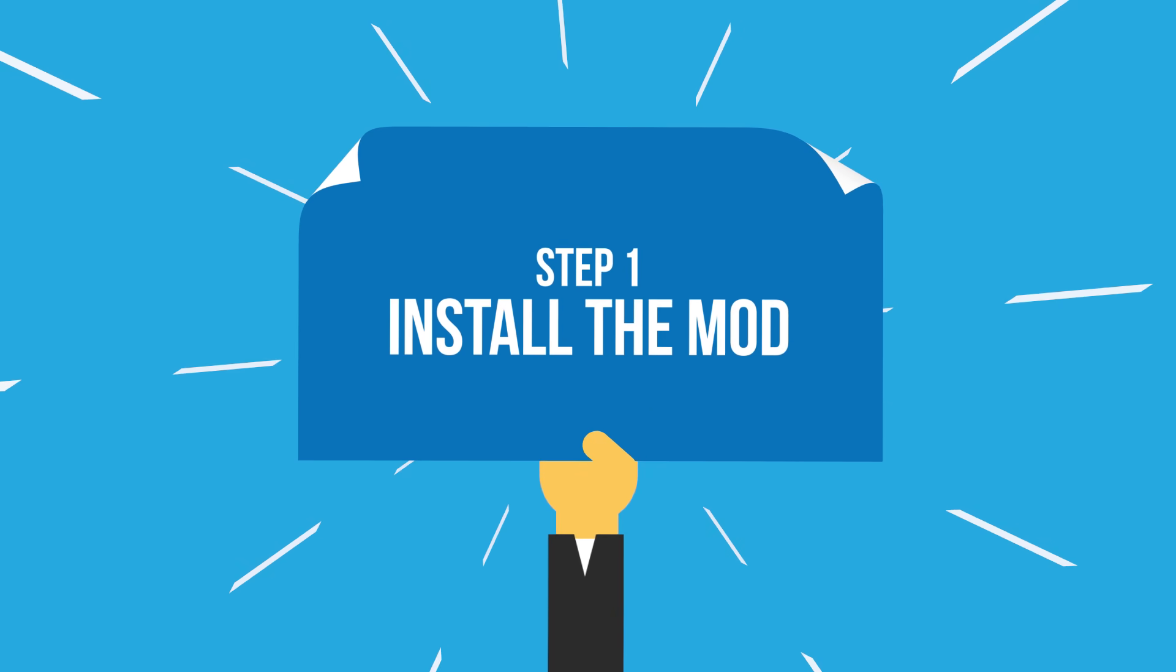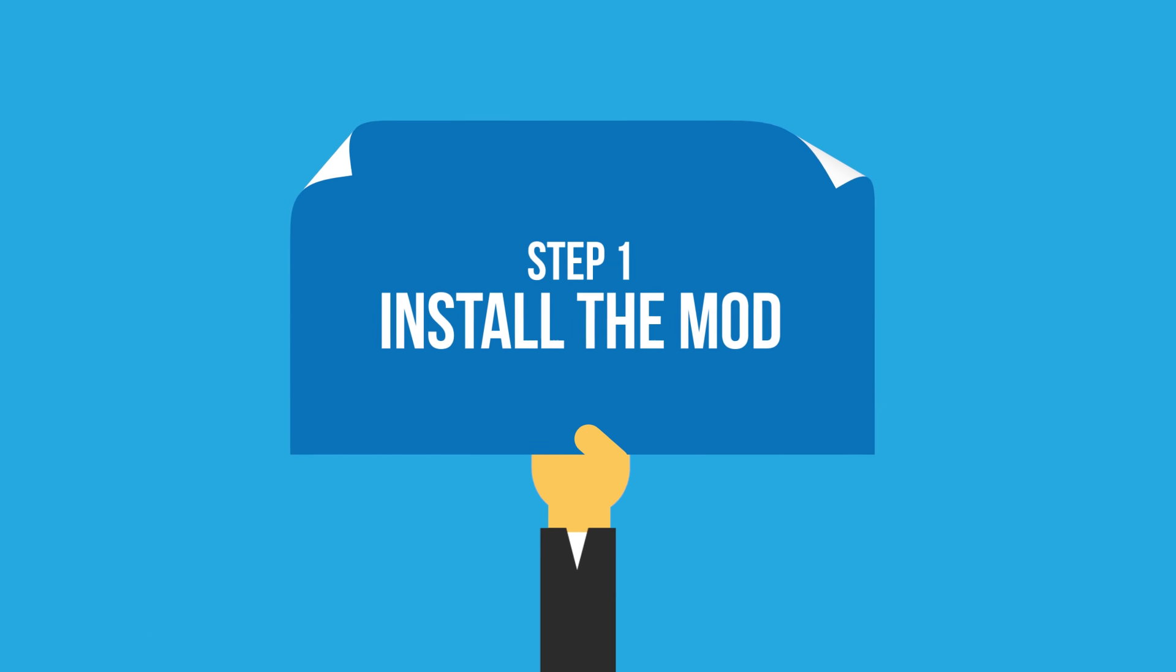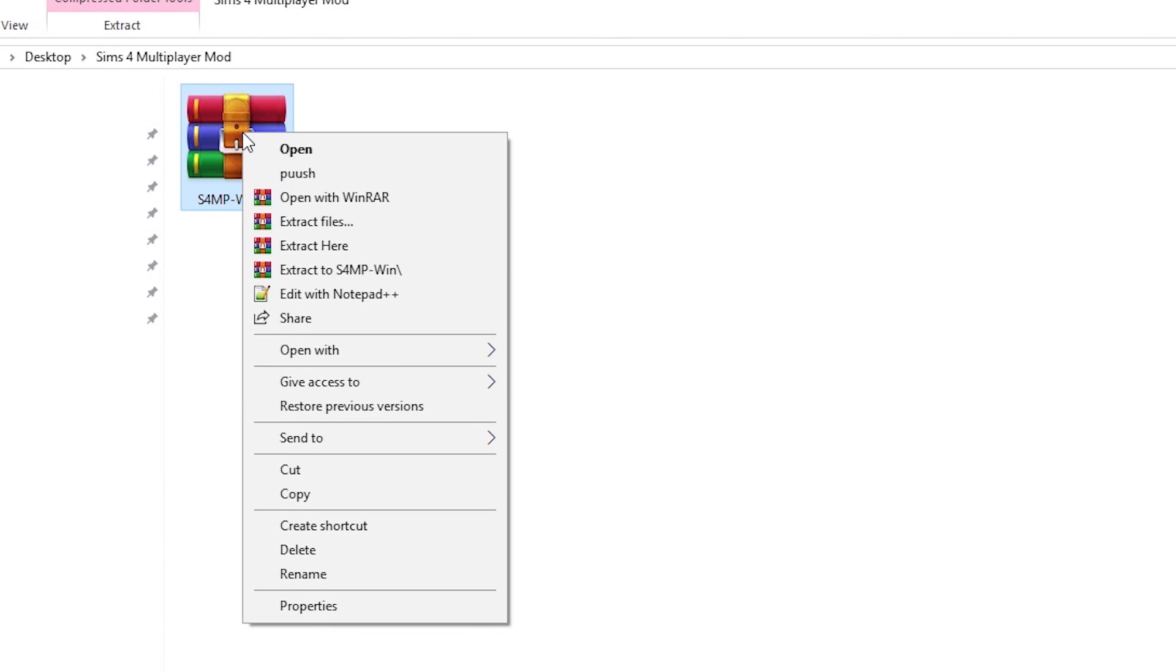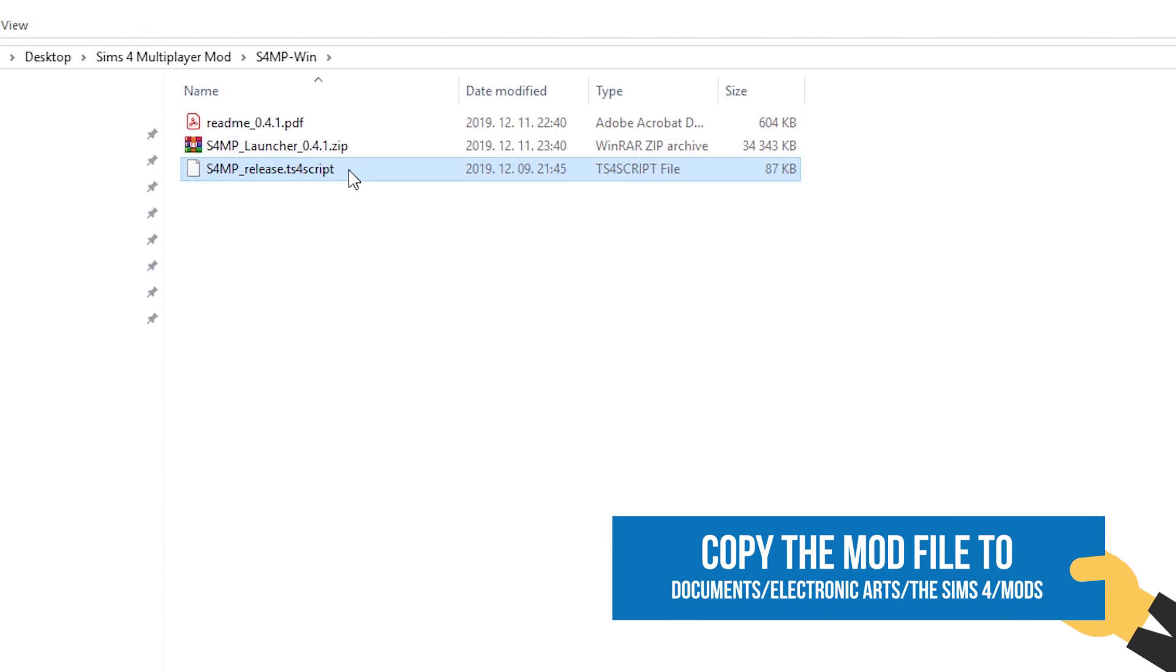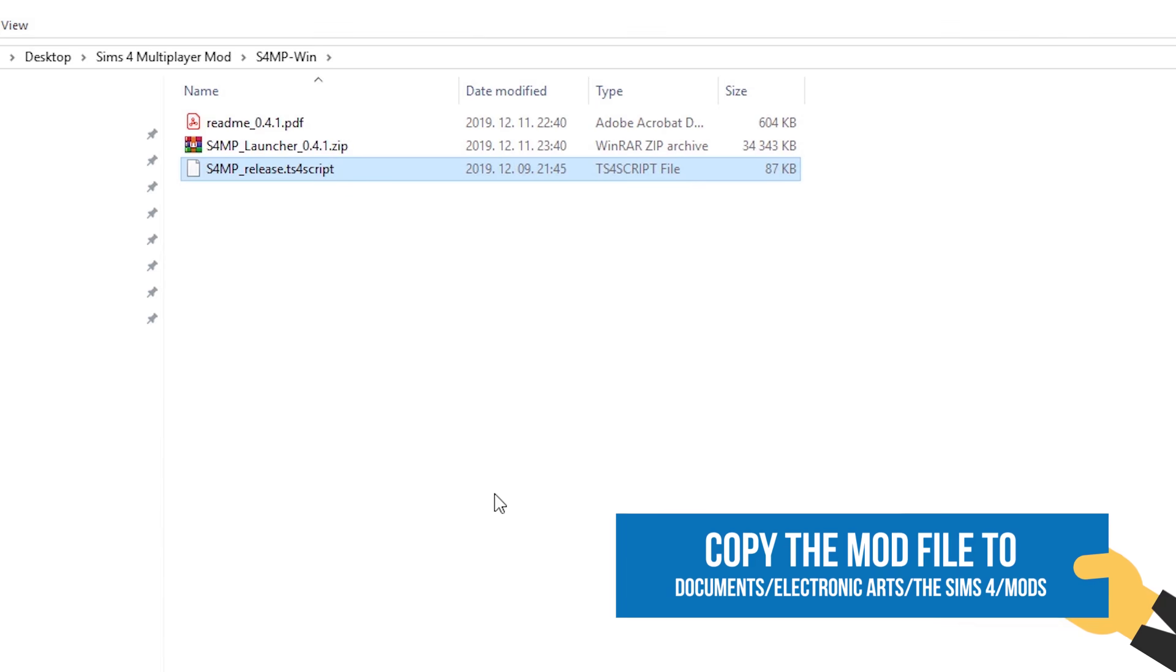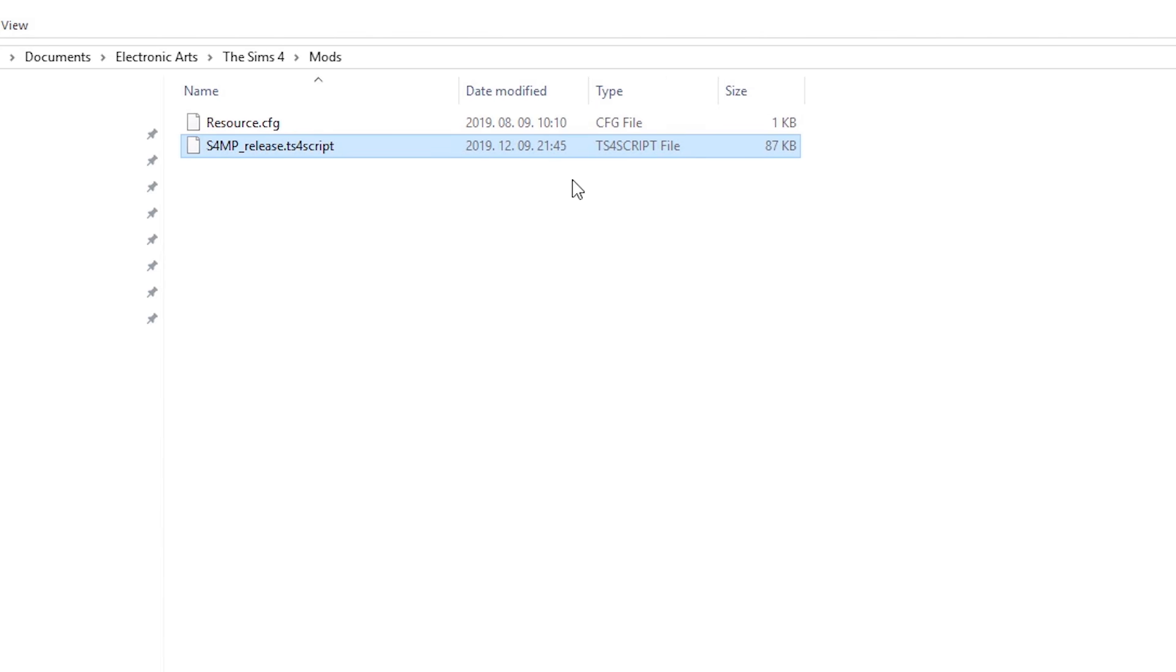So, the first step is to install the mod. On each computer, extract the downloaded archive. Inside you'll find a .ts4 script file. Copy that to your game's mod folder.